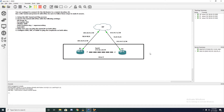Today's lab we are assigned to connect router one, the HQ router, to a remote location, router two. We'll use the GRE tunnel and protect it with IPsec. Be sure to follow these steps to make it secure.